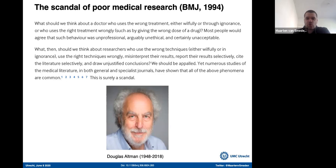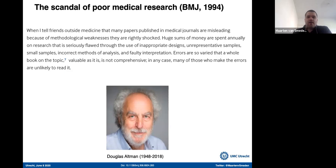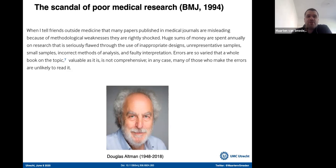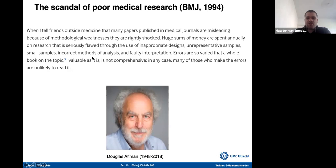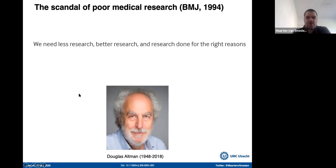These are very strong words in a medical journal. And he goes on: 'When I tell friends outside of medicine that many papers published in medical journals are misleading because of methodological weakness, they are rightly shocked. Huge sums of money are spent annually on research that is seriously flawed through the use of inappropriate designs, unrepresentative samples, small samples, and faulty interpretation.' And the best sentence a paper ever started with — which we should all hang on our walls — is probably: 'We need less research, better research, and research done for the right reasons.'